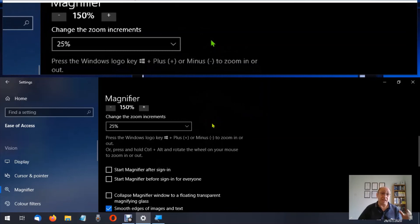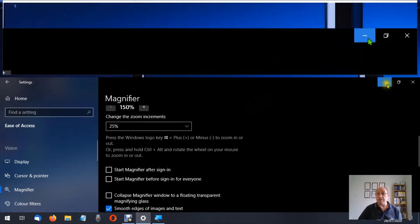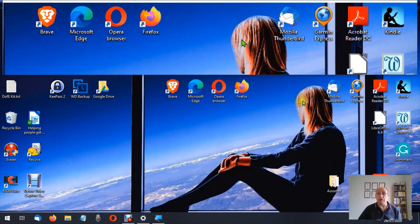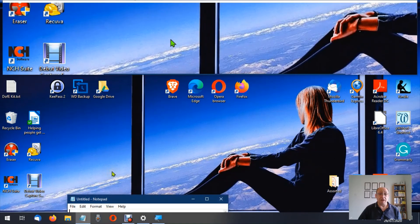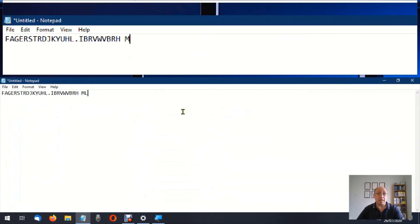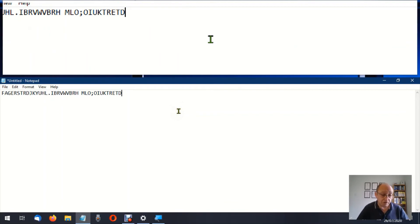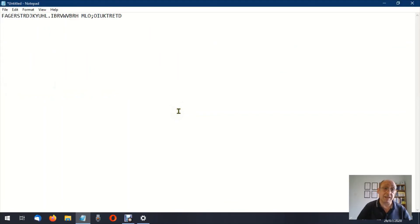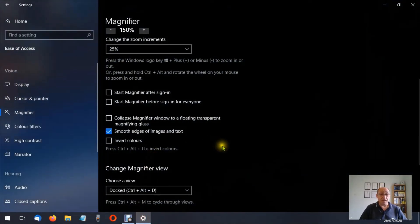Now this doesn't just stay in the magnifier view — if I minimize this and go to the desktop, you'll see it works equally well on the desktop. If I have a document open, so if you had a document open you wouldn't need to increase the size of the text by going to Format — you can just start the magnifier instead. So let's come out of the magnifier, close that down, and shut this Notepad down.